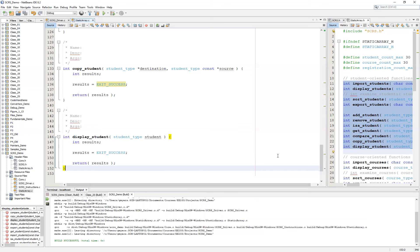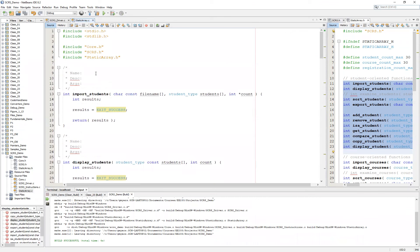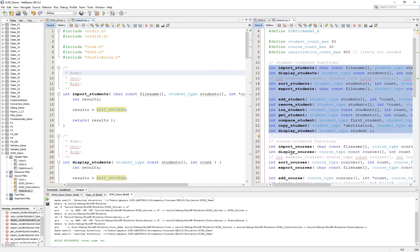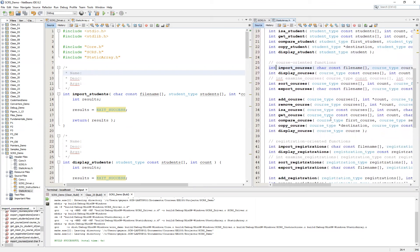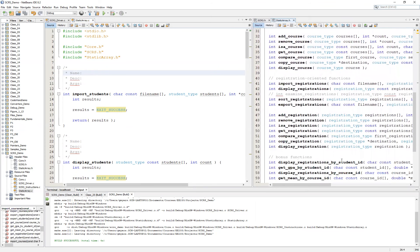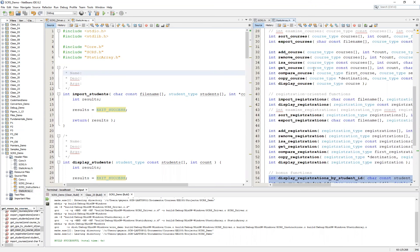At this point, I'd encourage you to go ahead and pause the video and make the additions to each one of your comment sections for each function, as well as going back and taking the same logic we used to stub in these functions for the courses and for the registrations. Then in another video, we'll take a look at the bonus functions that focus on registrations — returning the rosters, the GPA, and the transcript of the student. For right now, take a second to set up your courses and registrations, and I will see you in just a few minutes.